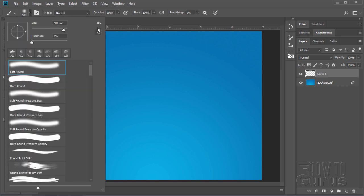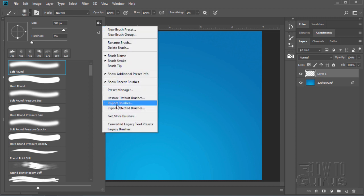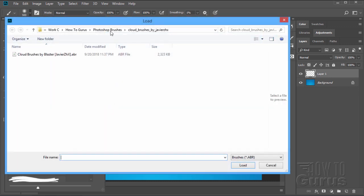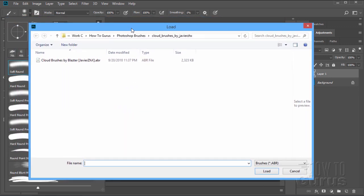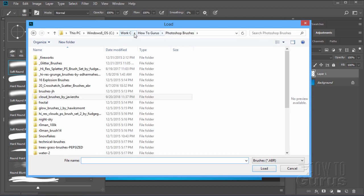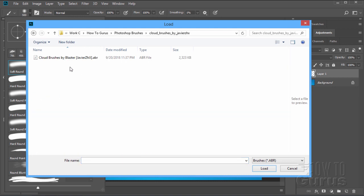And go up here to the little gear icon. Click on that. Come down and you'll see Import Brushes right down there. And simply navigate to the folder where your brush is. So here's my Photoshop Brushes folder. All the brushes are in here. There are those new cloud brushes. Let me just open that up. Simply click on your brush and choose Load.